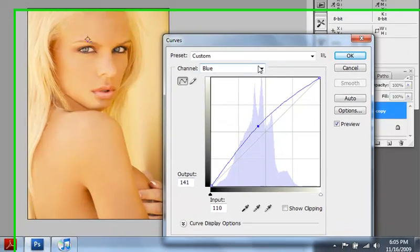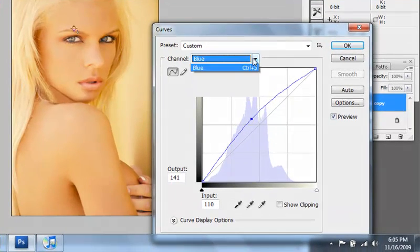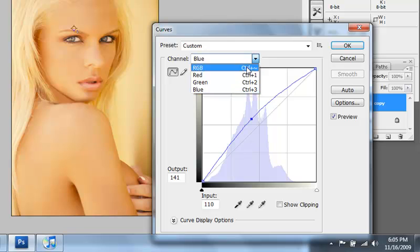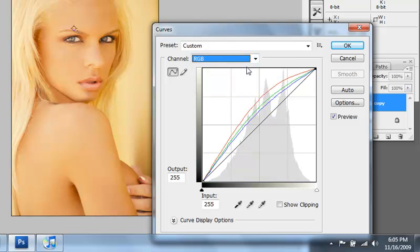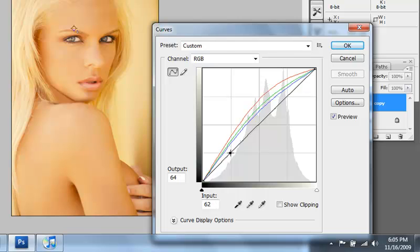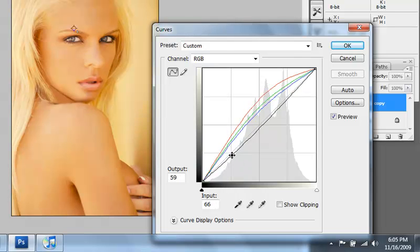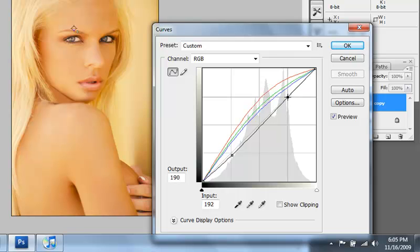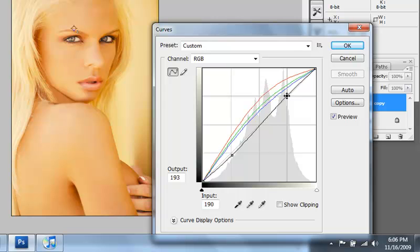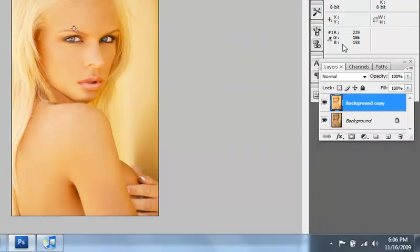So now what I do is I go back to RGB right here, to RGB. And what I want to do, I want to pull this right where these lines intersect. I want to grab that, I want to pull it down just a little bit. And pull this one right where these lines intersect, up just a tad. What I'm doing is increasing the contrast just a little bit. And I click OK.